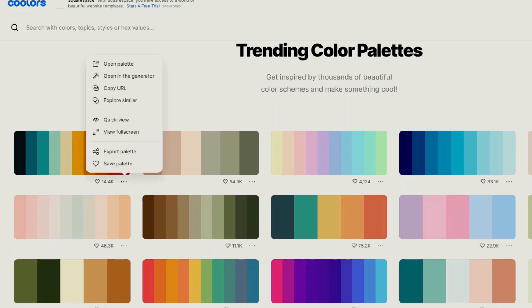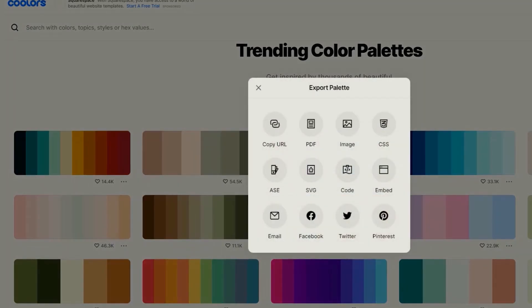When we have a color theme we like we press export the palette, then code and copy.